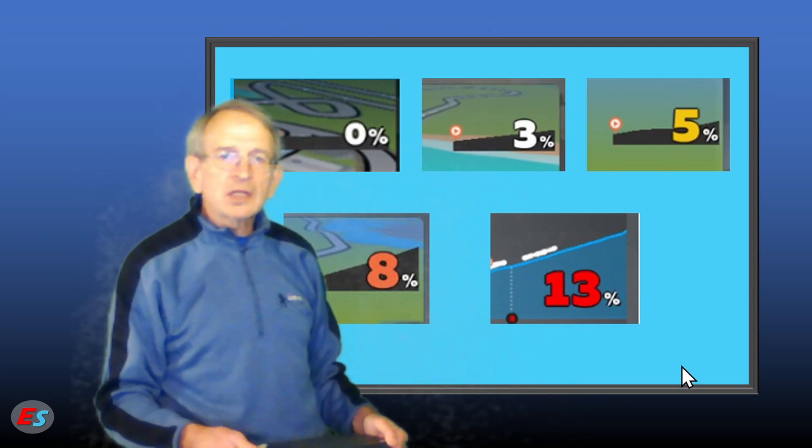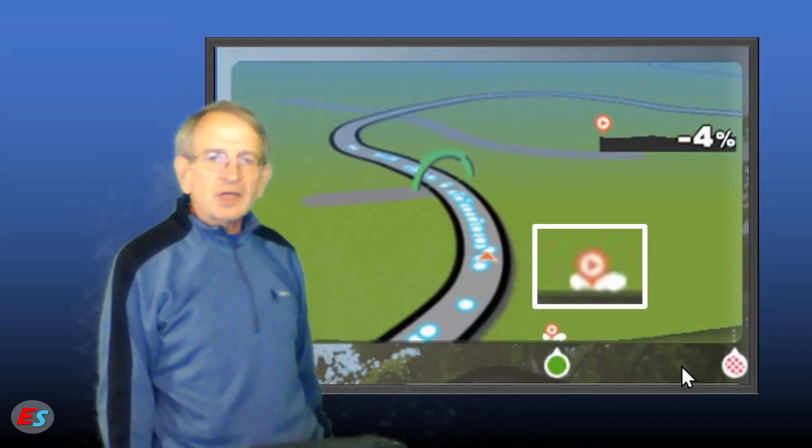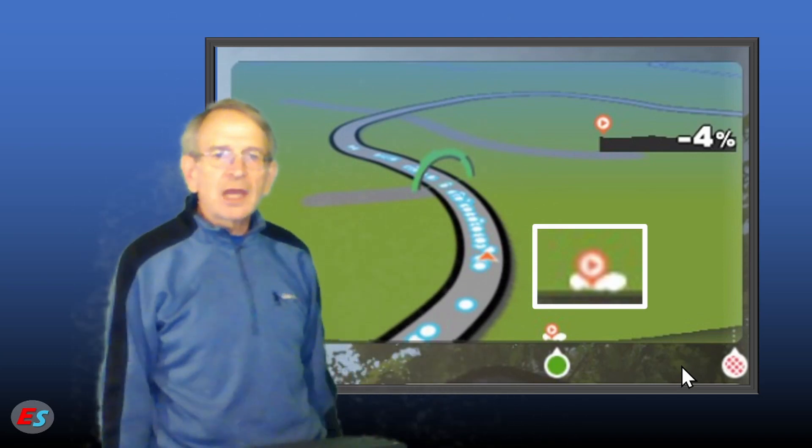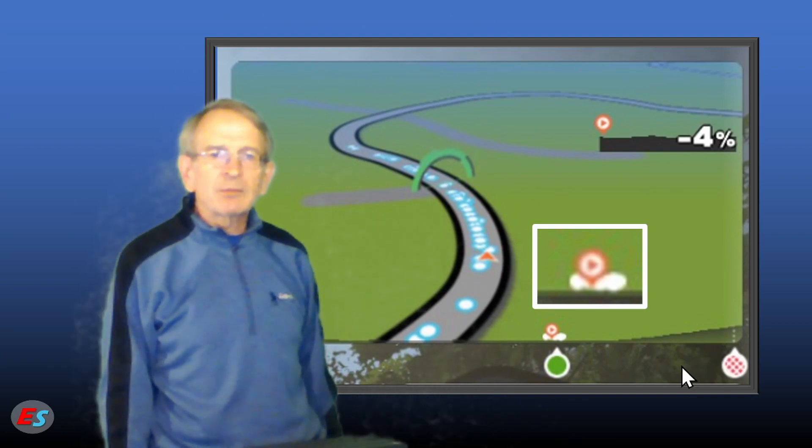Along the bottom of the Minimap is the current segment elevation profile. Take note that the longitudinal and vertical scale of the elevation profile changes depending upon the segment being shown.